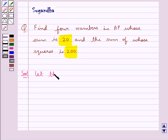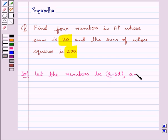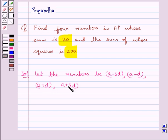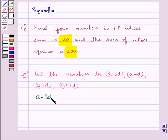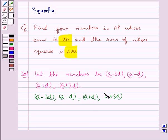Let the numbers be A minus 3D, A minus D, A plus D, and A plus 3D. Now it's given that the numbers A minus 3D, A minus D, A plus D, and A plus 3D are in AP.